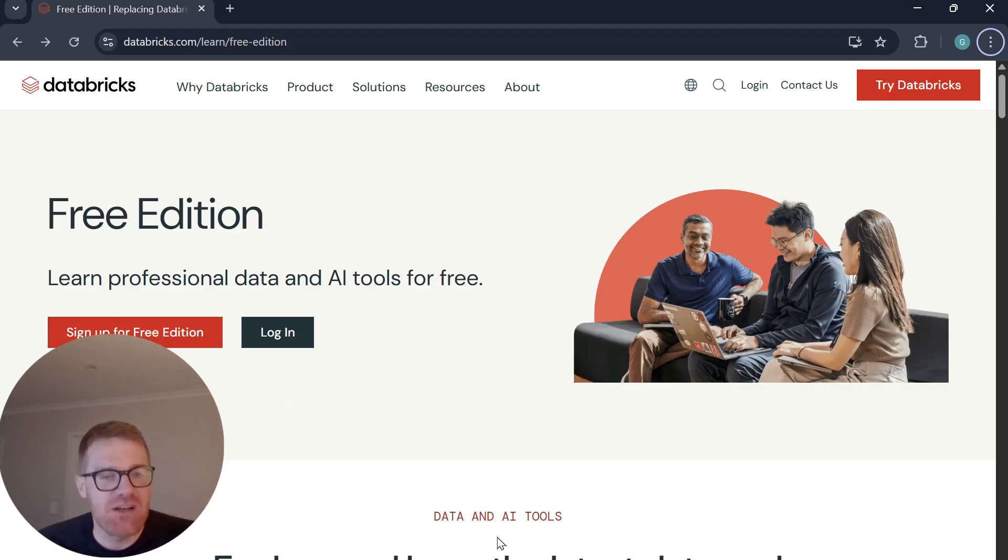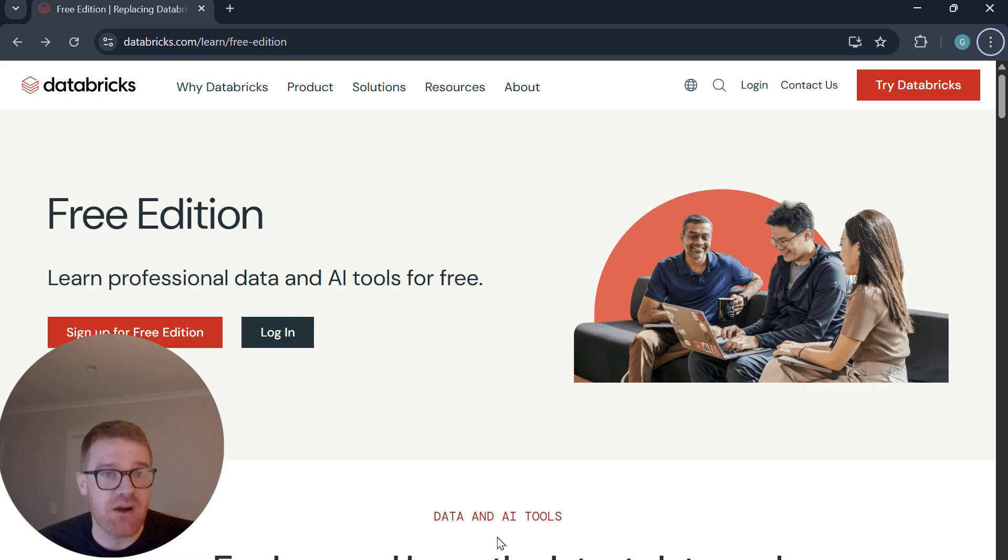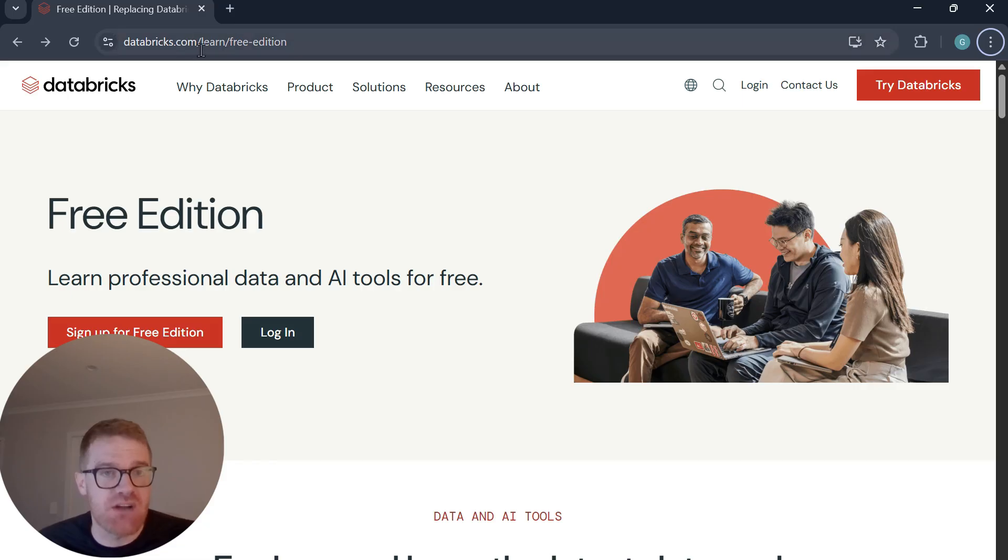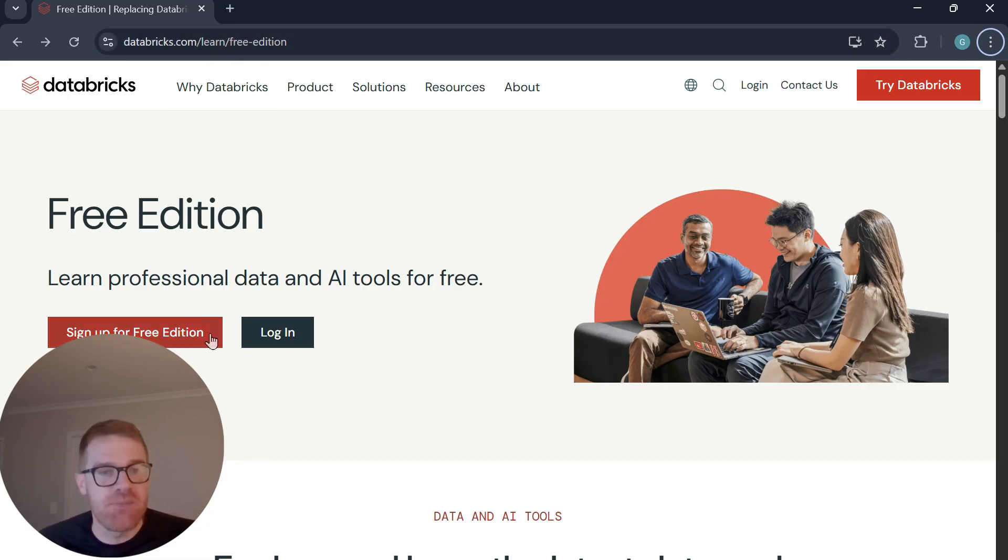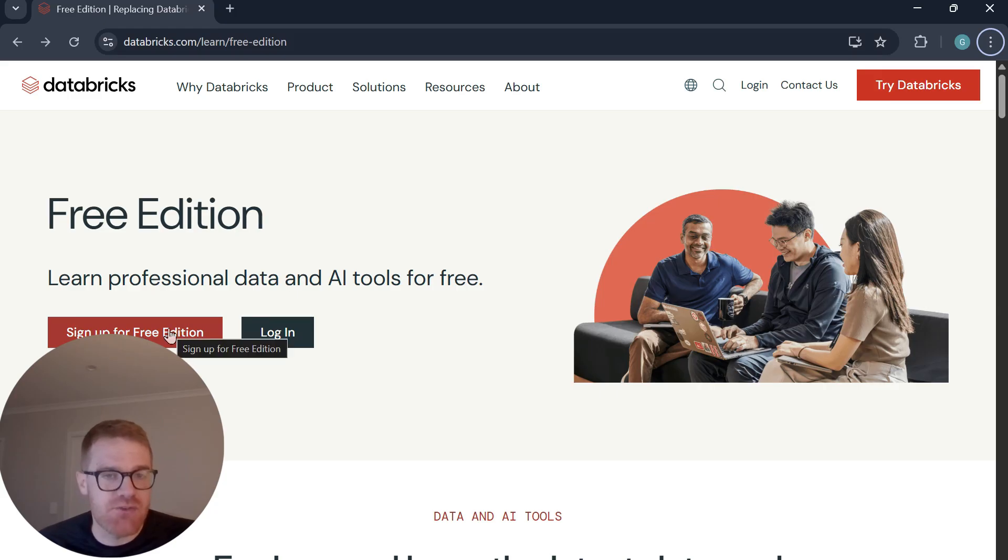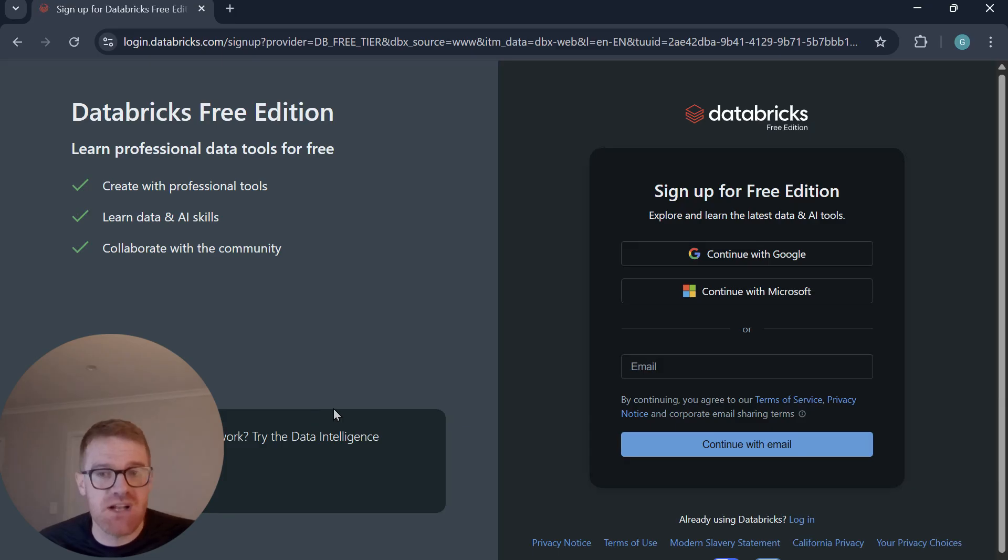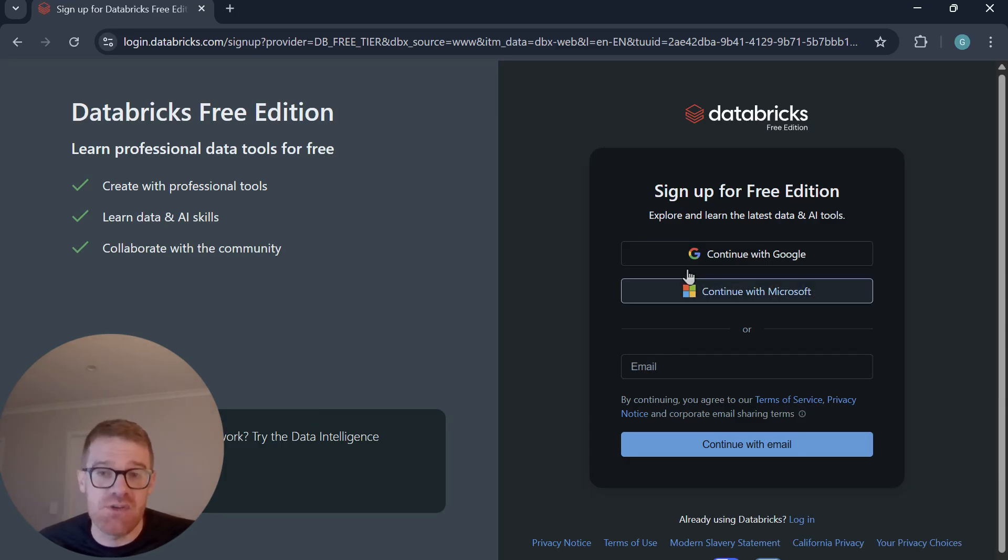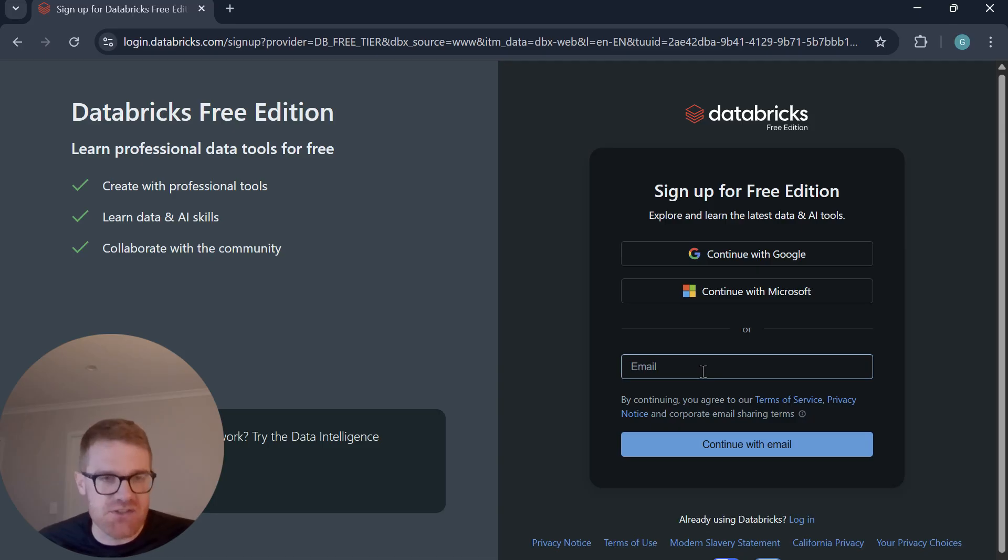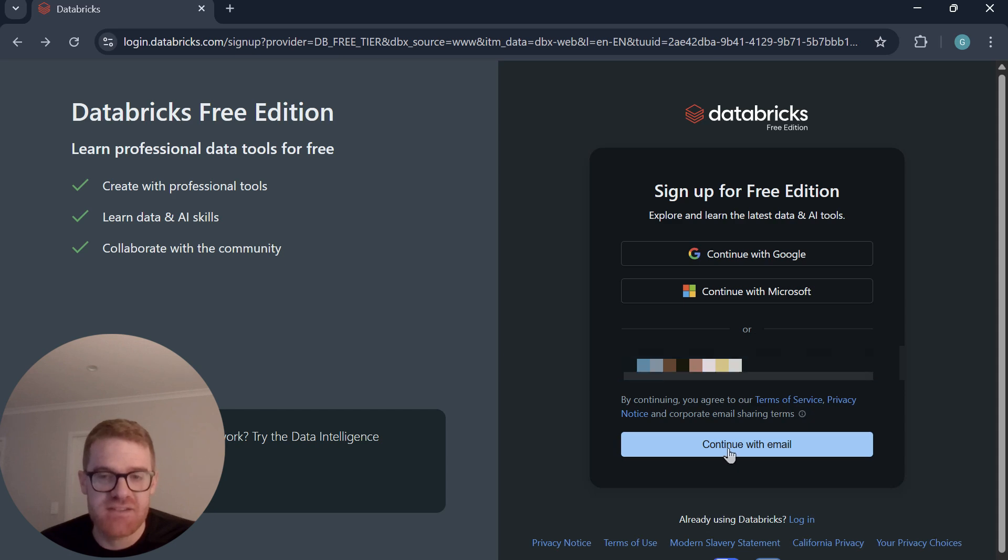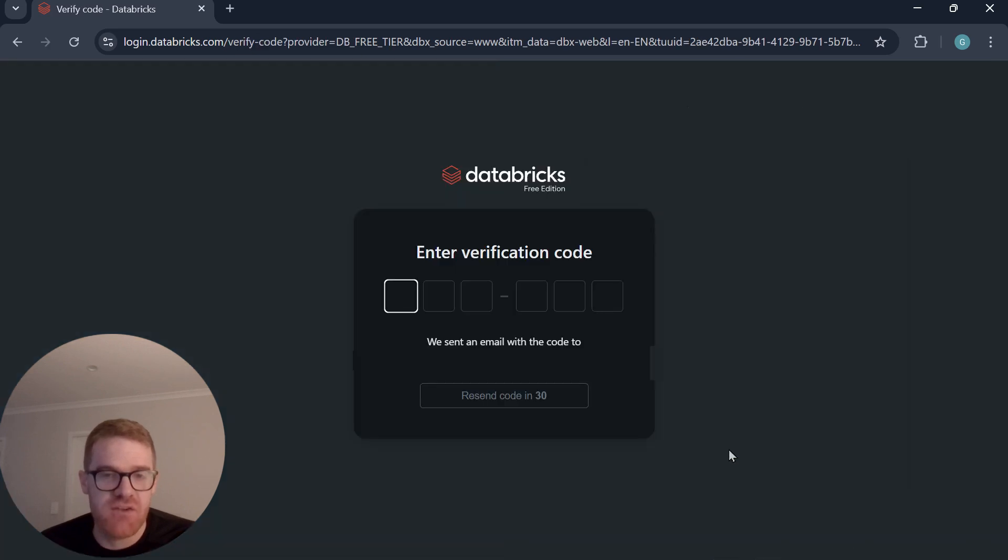Okay, so before we actually look at the course that I've created, let's just set up a free account with Databricks so that we can actually use it. So if you just go over to the databricks.com website, forward slash learn, forward slash free edition, here you can actually just sign up for the free edition, and then this is where you can actually get some practice. So I've just clicked into this, and all you need to do is just either continue with Google or Microsoft, or just add in your own email address here. Okay, so I'm just going to go ahead and enter my email address here, and then just click with continue with email.